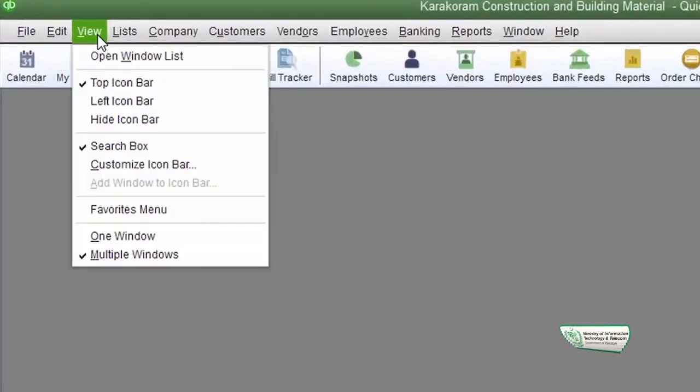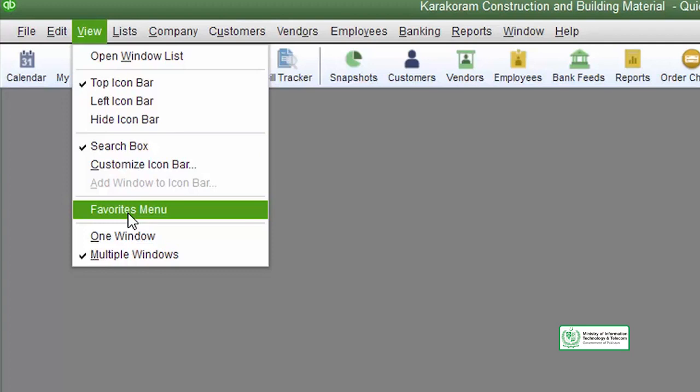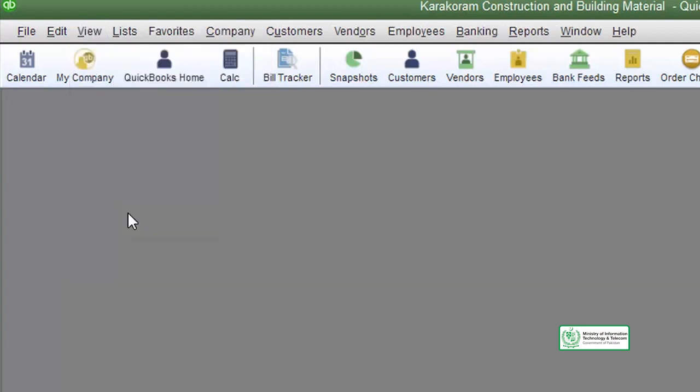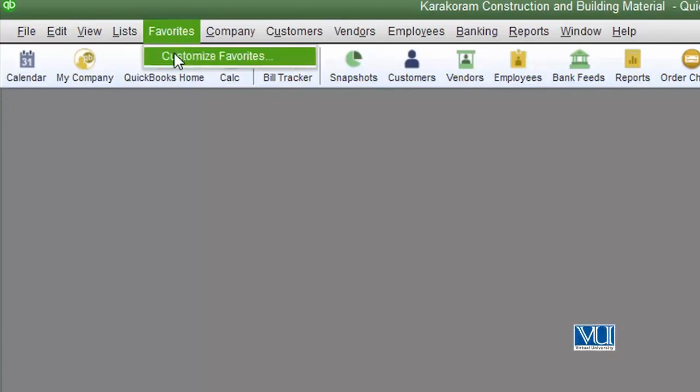To access it, go to the View menu and click on it. It will appear on your screen. Once your favorites menu bar has been selected, you can customize it.